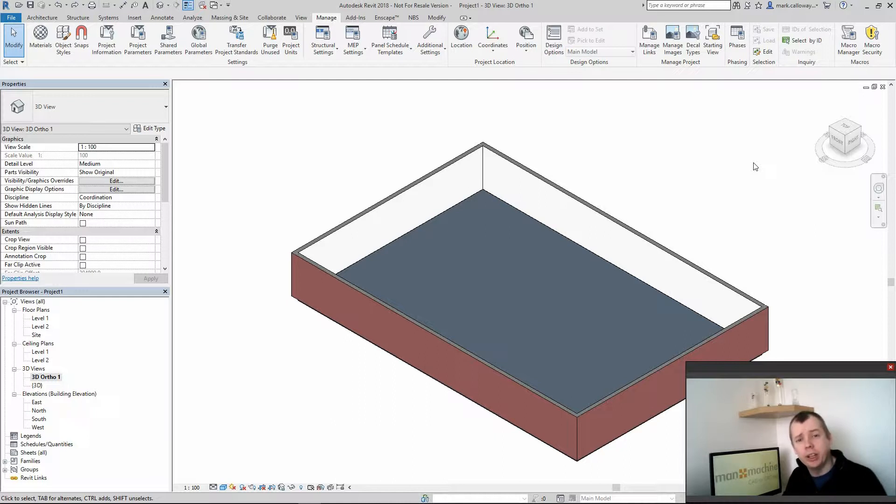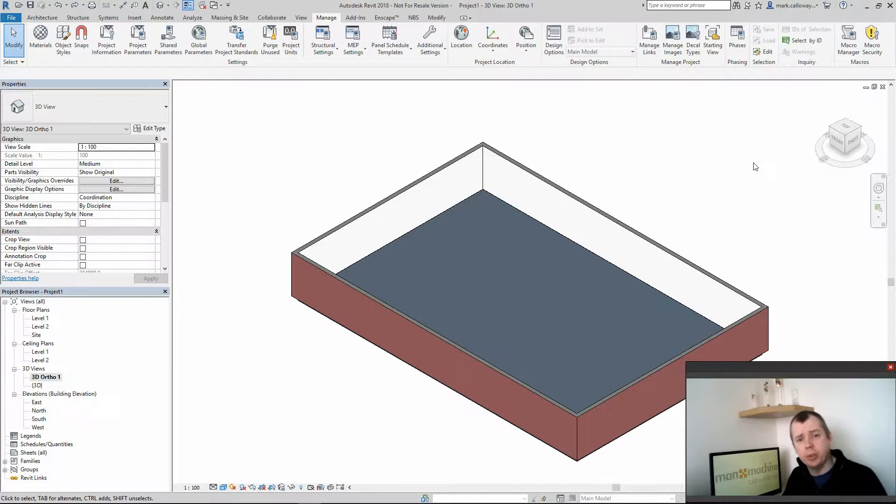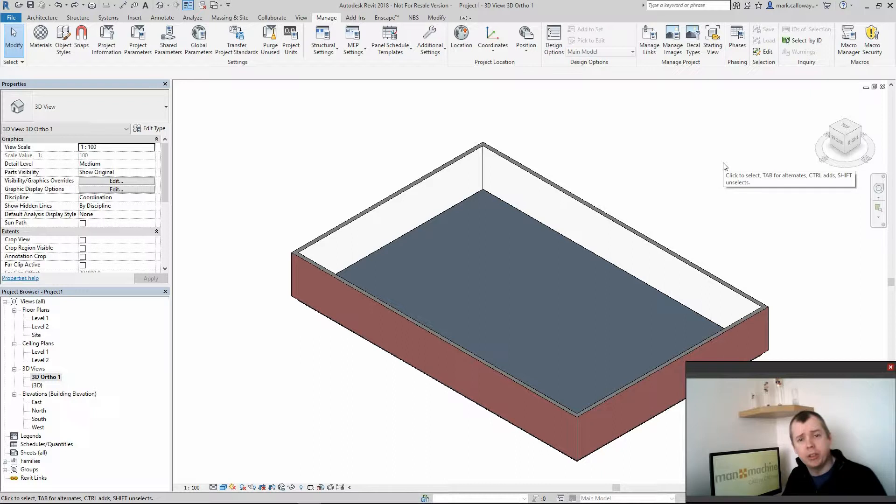Design options allow you to create multiple design options within an existing space. This means there's no need for multiple projects or creating multiple spaces for the same purpose. We can have one space and we can create different options that don't conflict with each other.